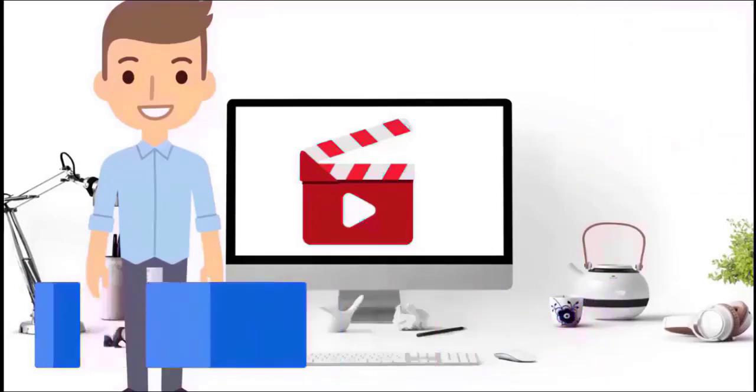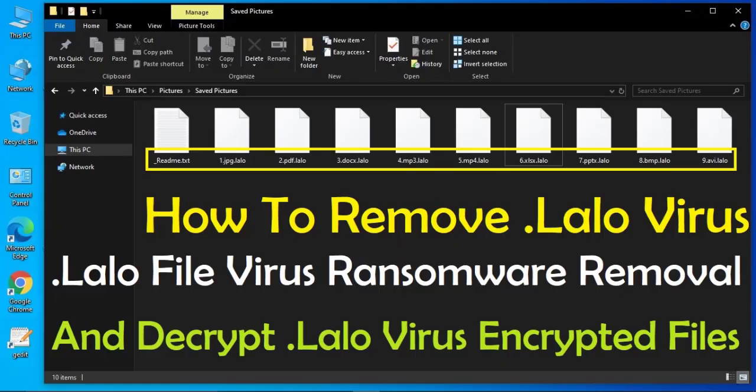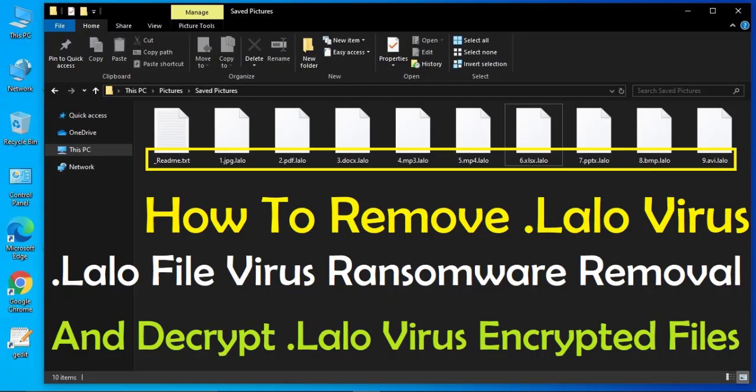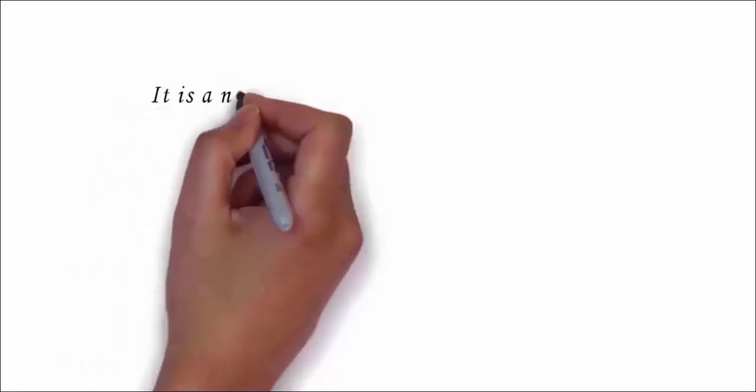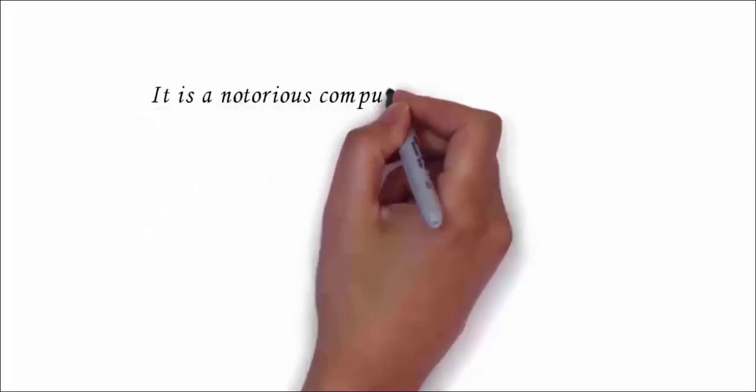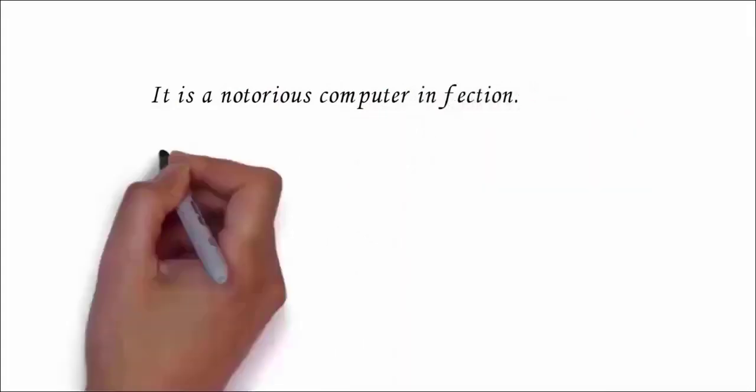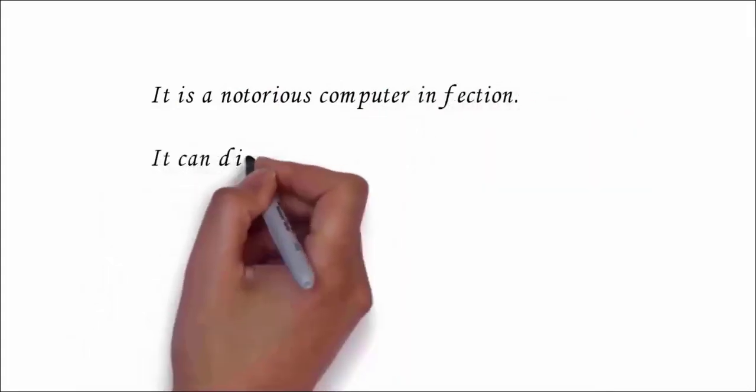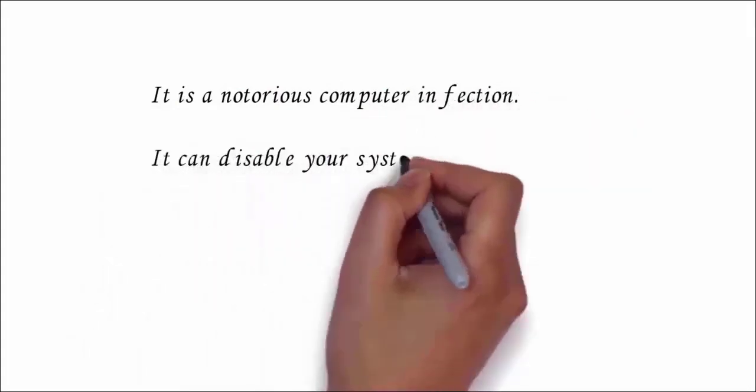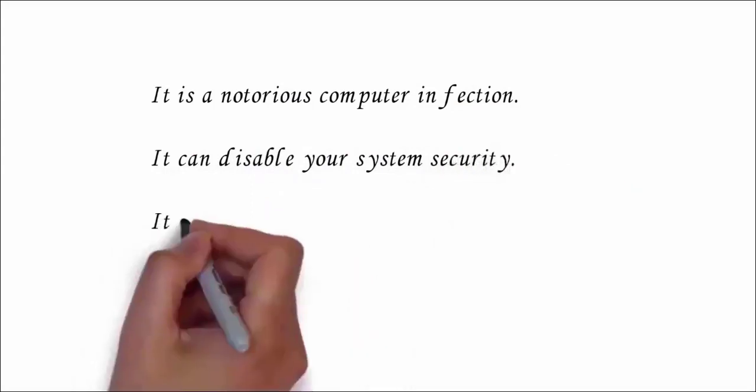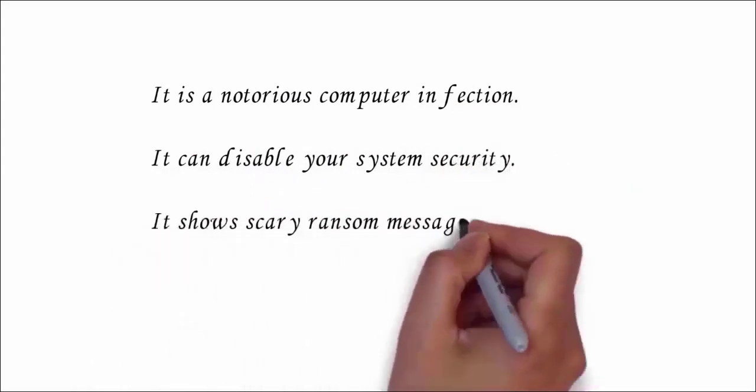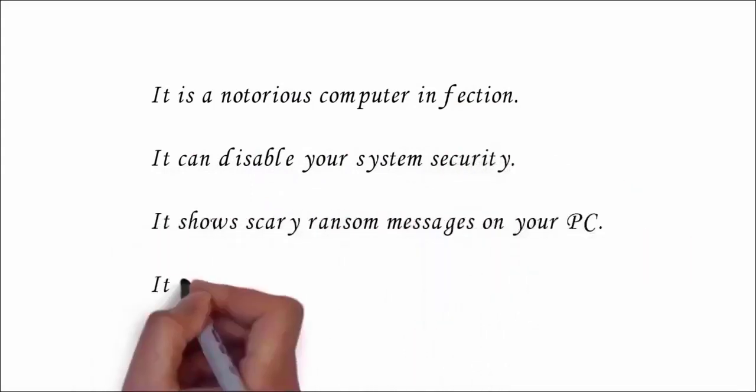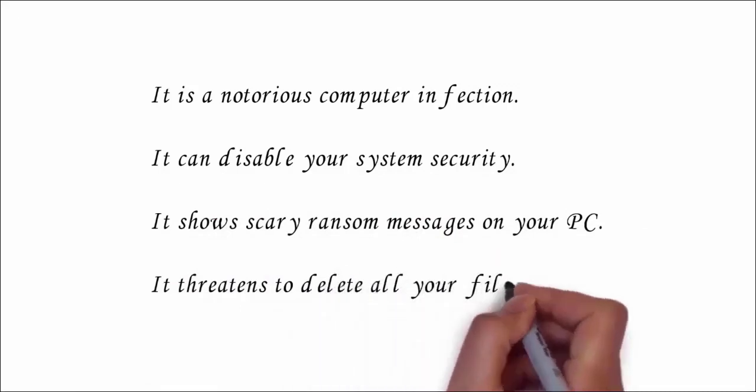It is a notorious computer infection which secretly enters your PC without your permission, after which it will encrypt all your files and make them inaccessible. It can disable your security system and show scary ransom messages on your computer screen.